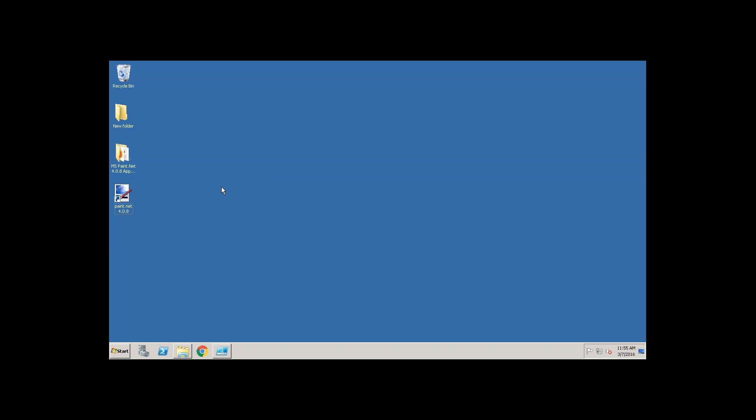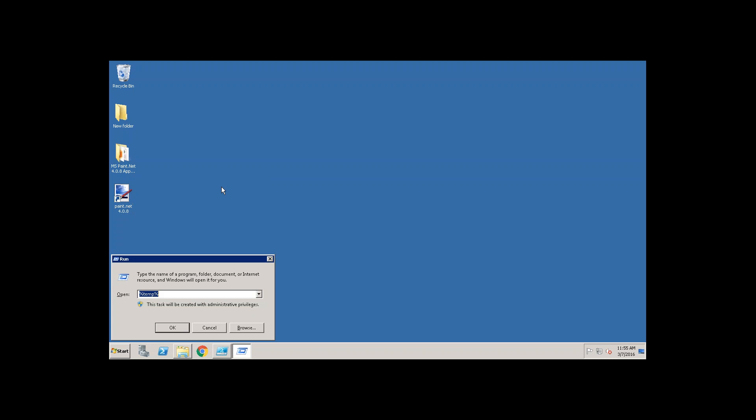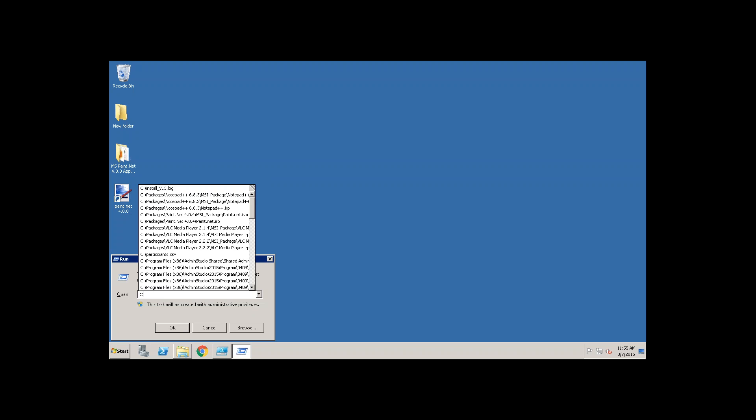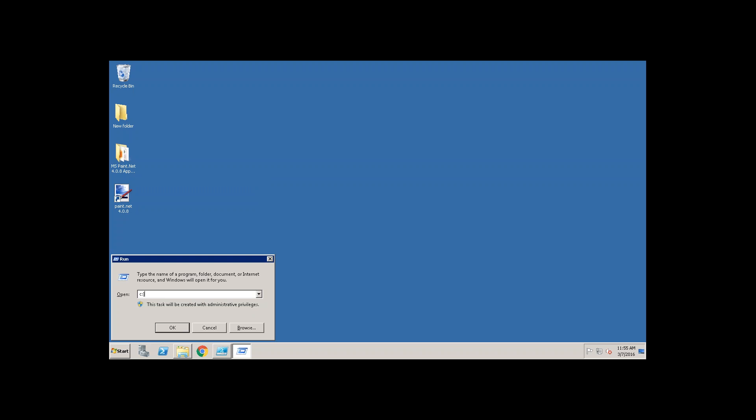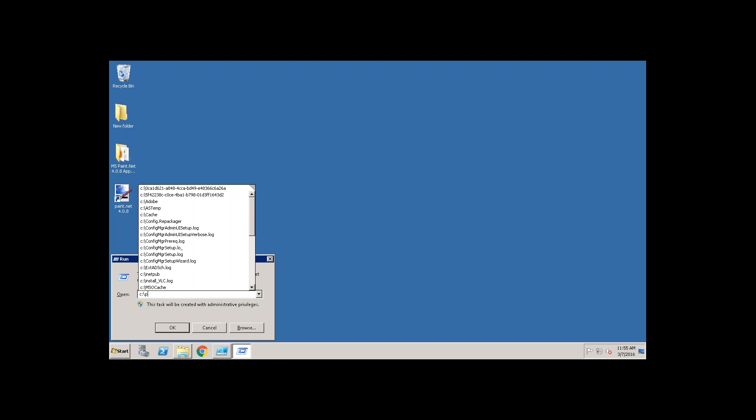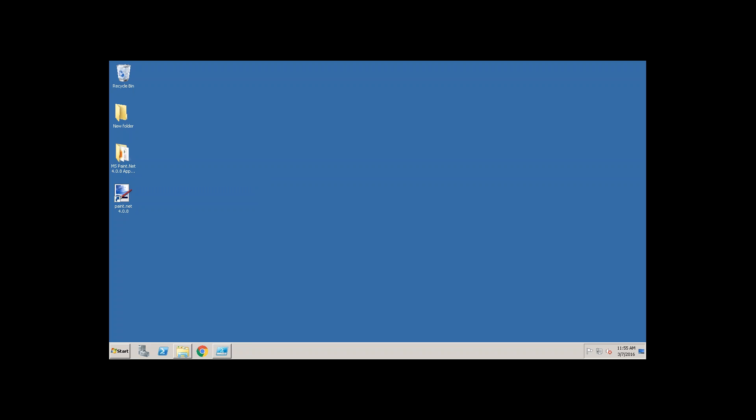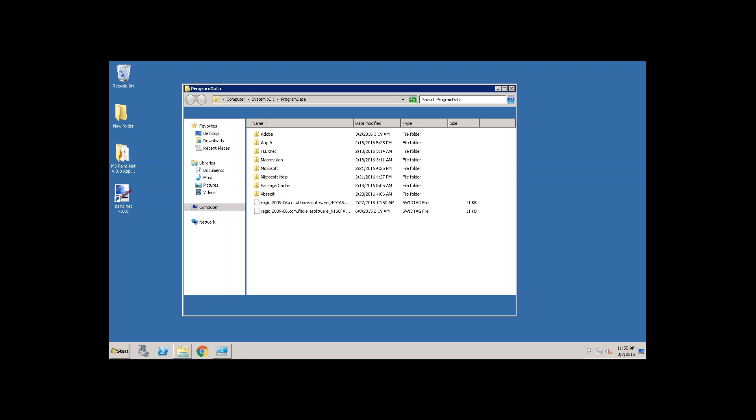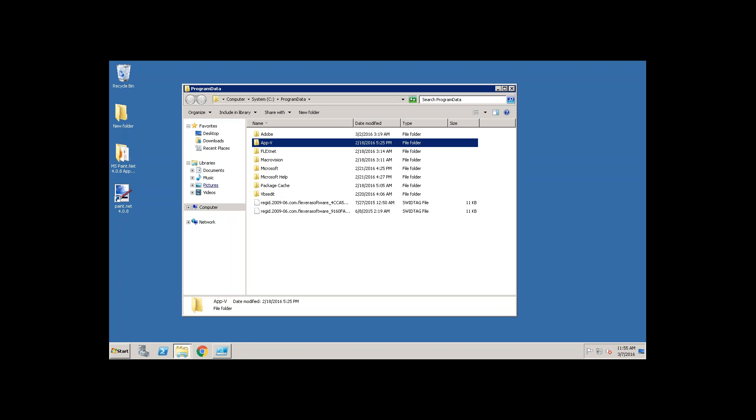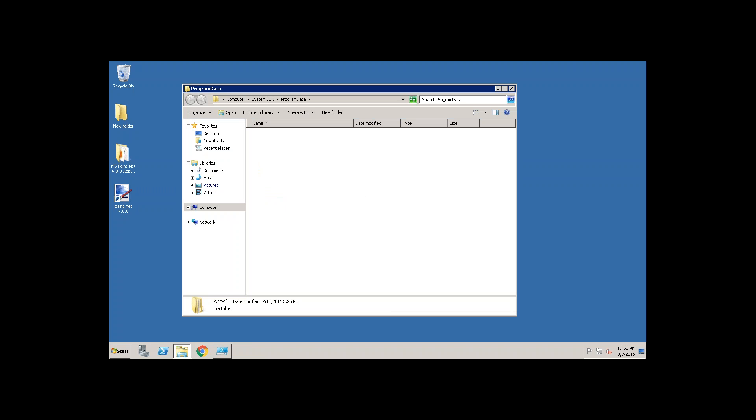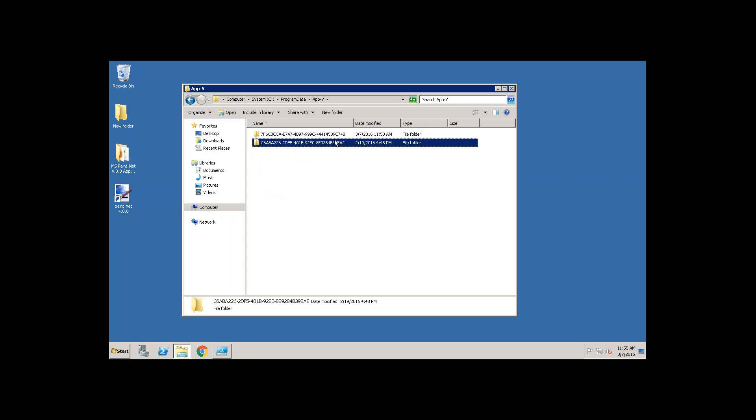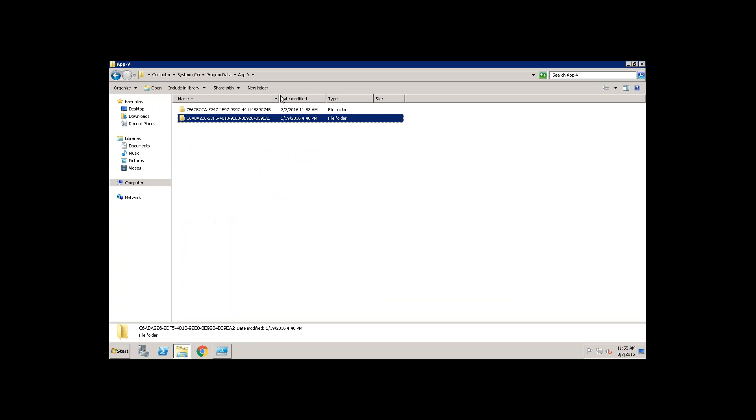Now where is this package installed. Every App-V package will be installed to the C program data. Inside of it App-V. Here it will be created with the package ID.